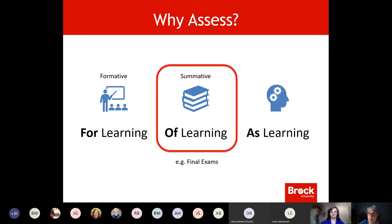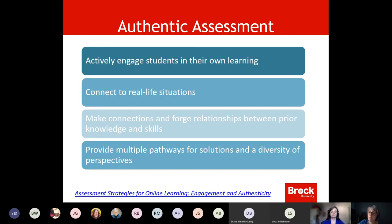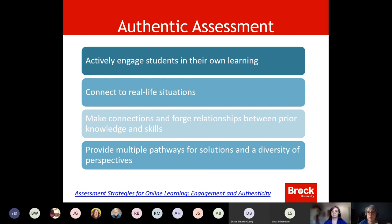A lot of people want to know about the take home exam, the open book exam — and that's a form of summative assessment, happening at the end of the term. We want to frame open book and take home exams as authentic: engaging students in their own learning, connecting to real life situations, forging relationships between what they've learned before and what they've developed in this particular course.